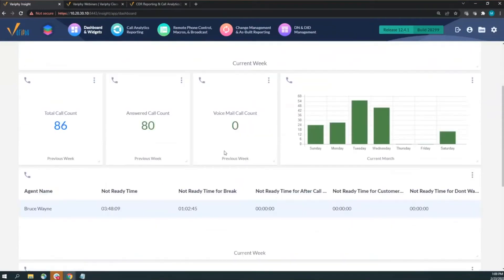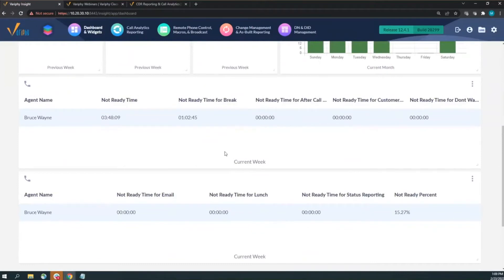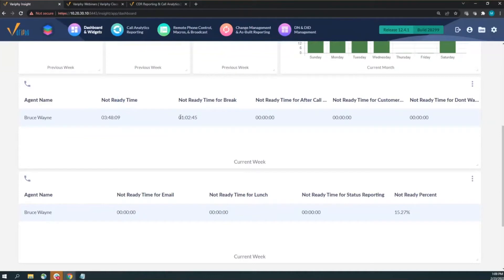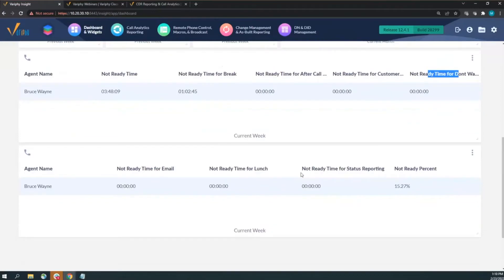Not-ready time is an awesome metric. If an agent is not ready, they're not taking calls from the queue, which means fewer agents available, longer queue times, and higher abandon rates. We can use Finesse to pull back custom not-ready codes to see why they're not ready — break time, email correspondence, customer help, lunch. I've even seen a code for 'don't want to work.'